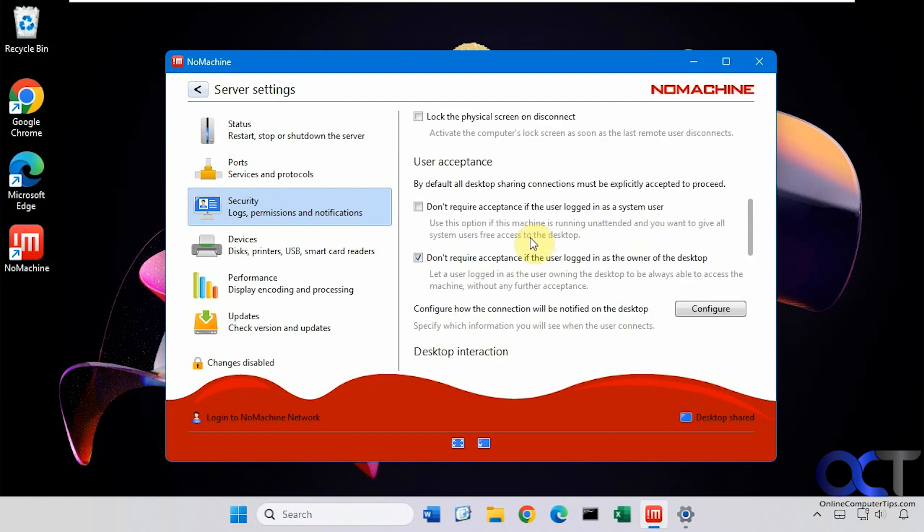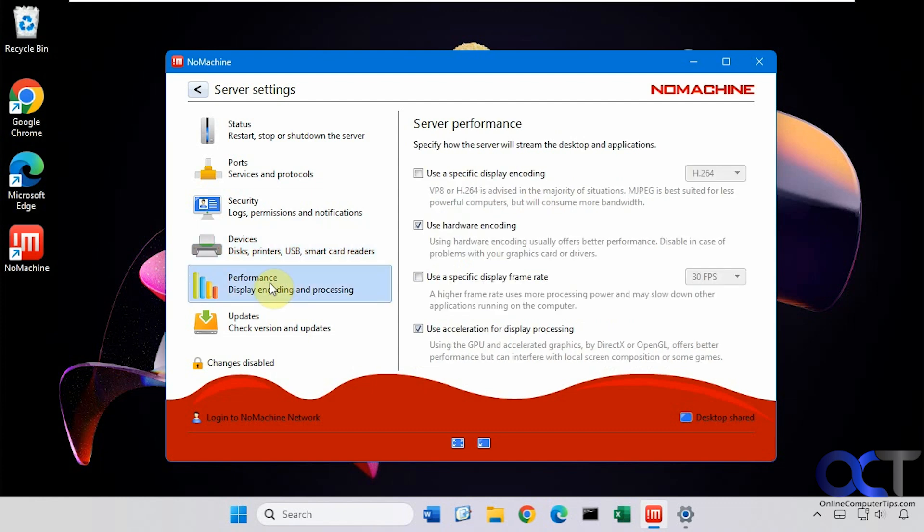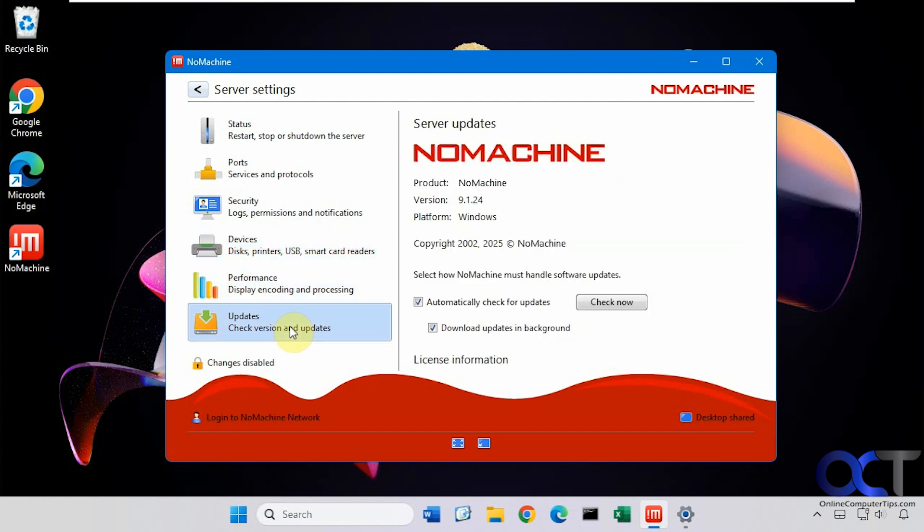So a lot of things you can configure here. If you want to connect to any shared devices, disk, printers, that type of thing. And we have various performance settings here. And if you want to get some updates, you could do that as well.